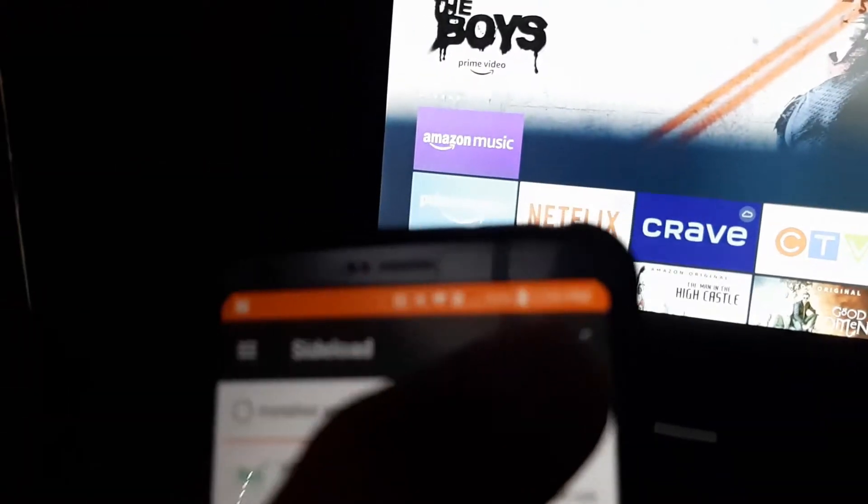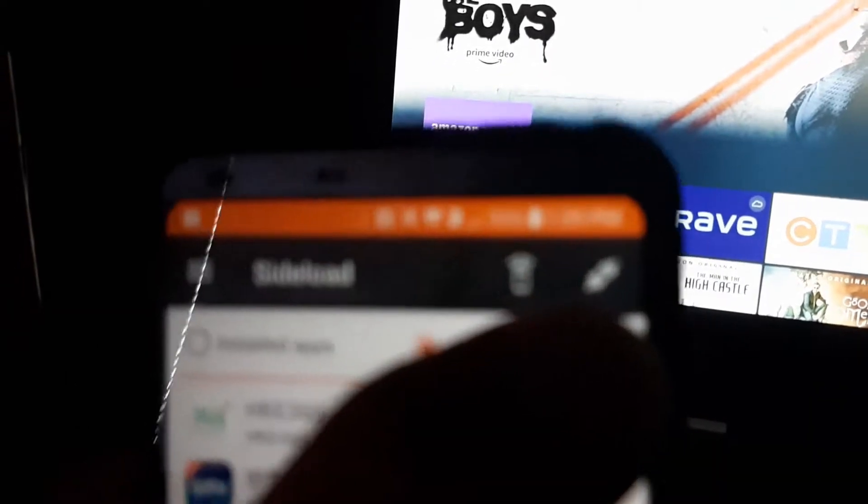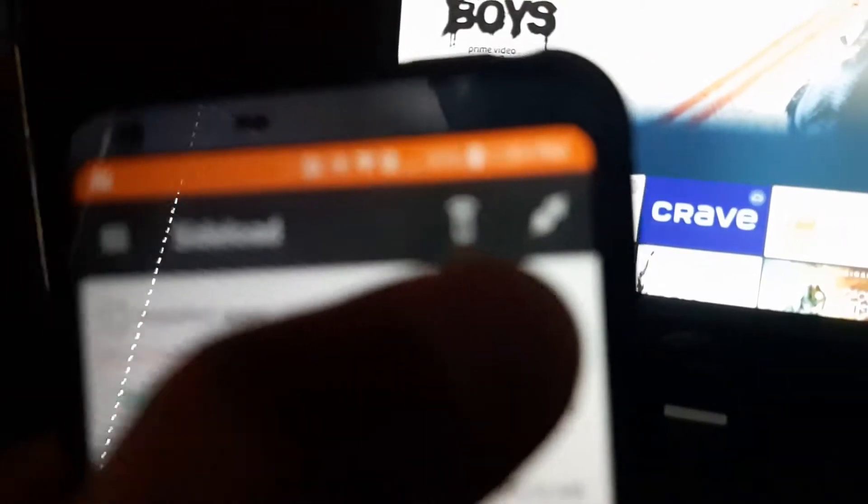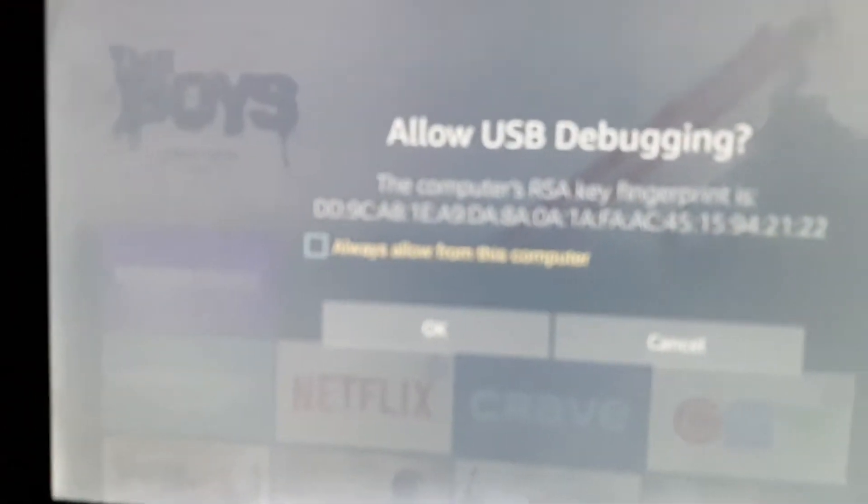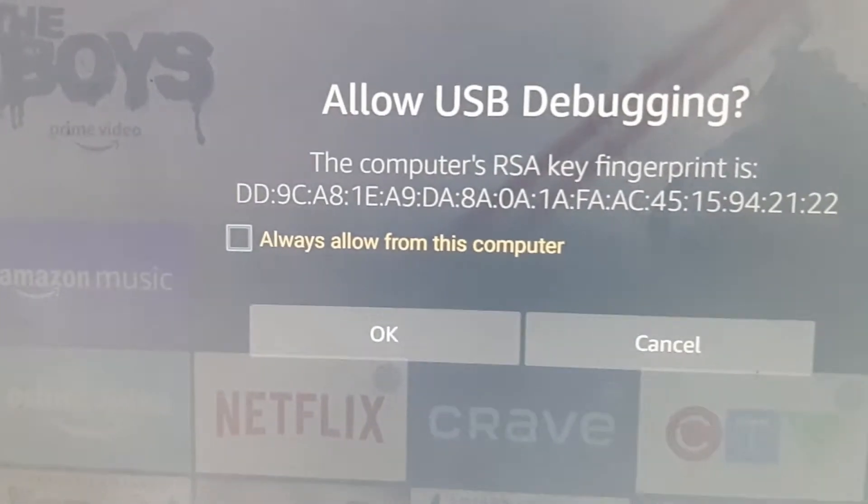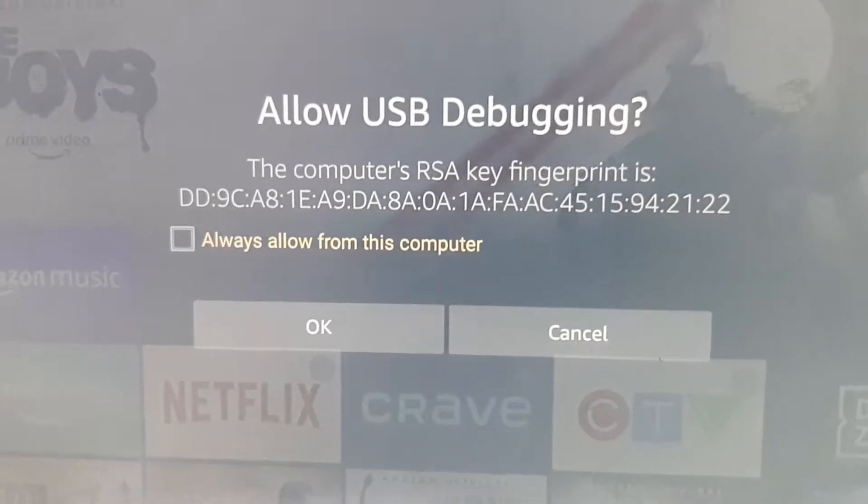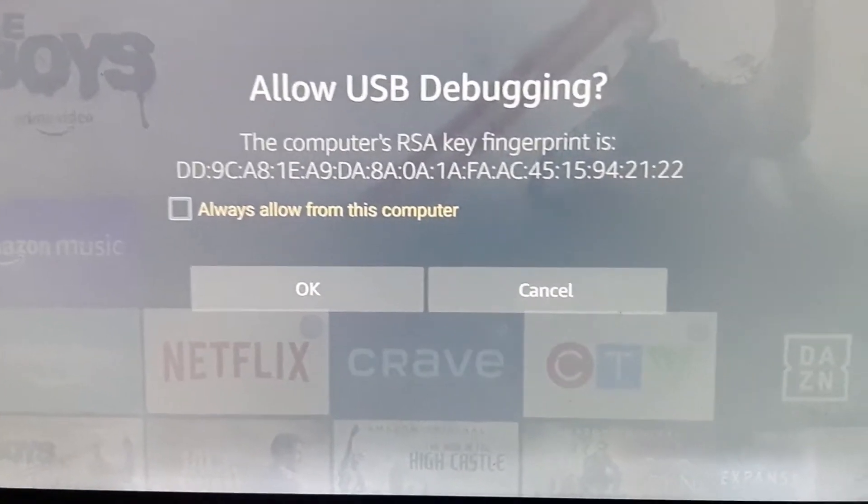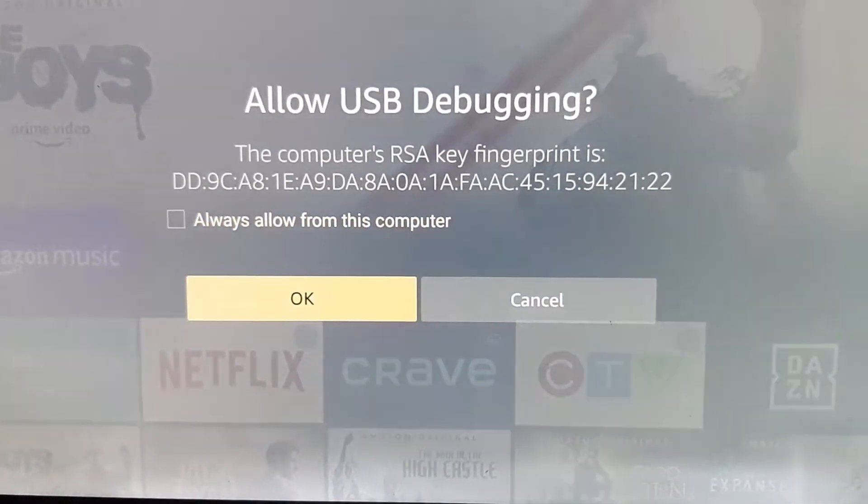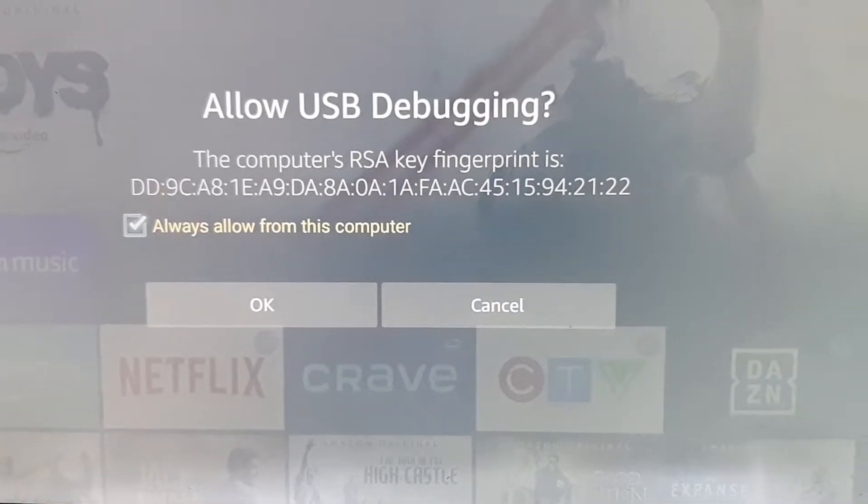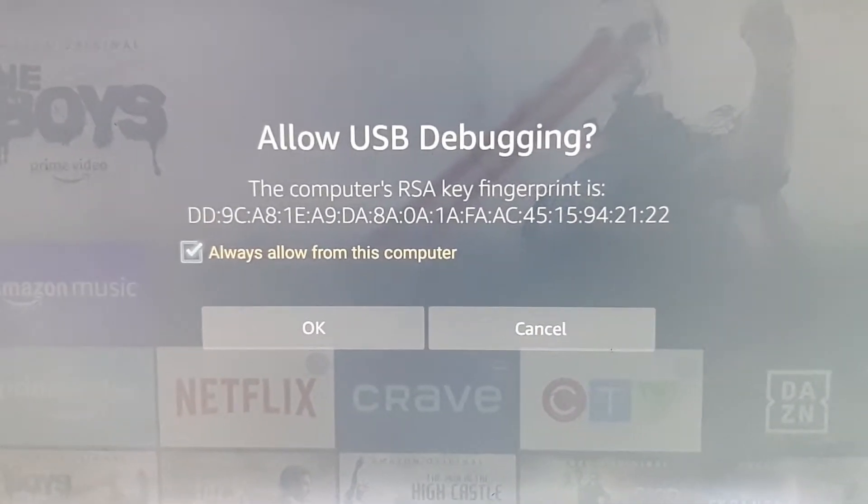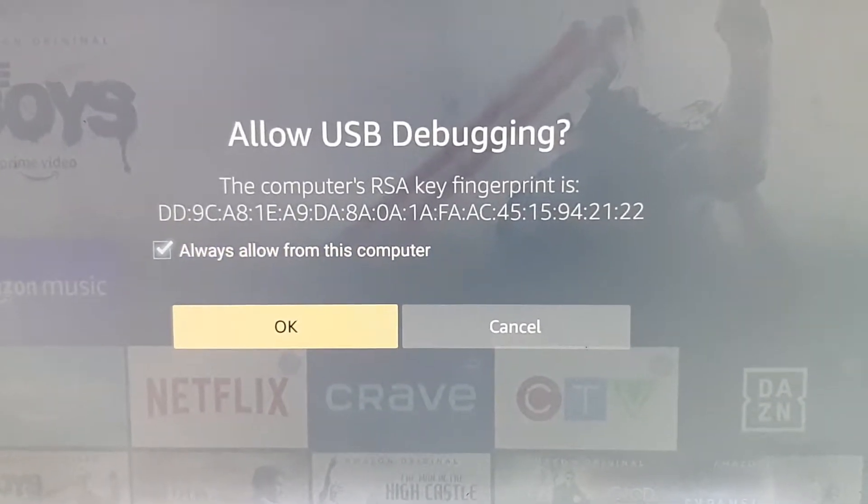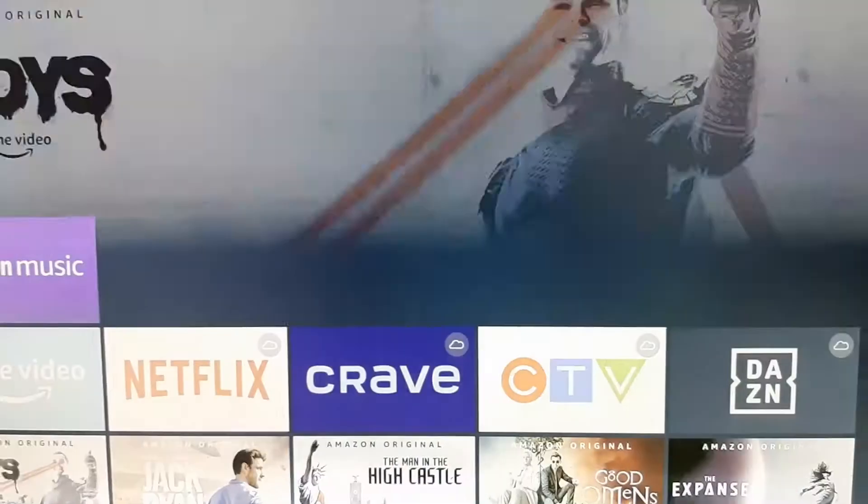Once it's discovered, you need to click on the connection button on the right-hand side. Now, I'm trying to focus here. Once you click on that button, your Fire TV will pop up with this message. This is telling the Fire TV to allow your phone to connect to your Fire TV. Just select always allow, and then OK.